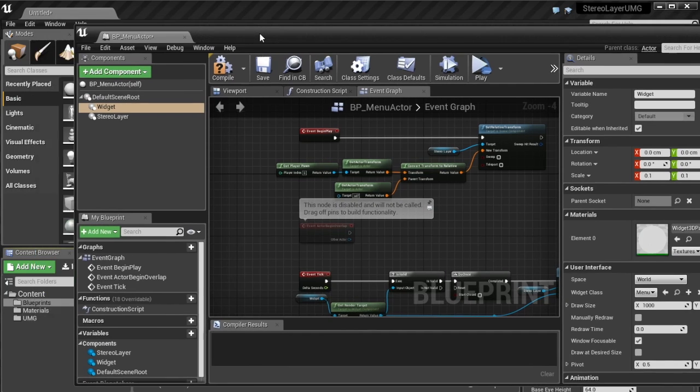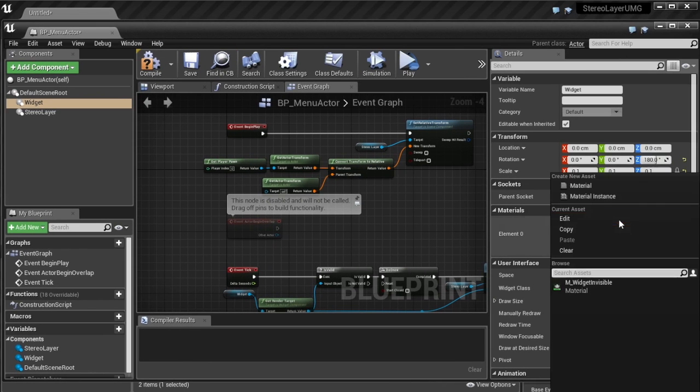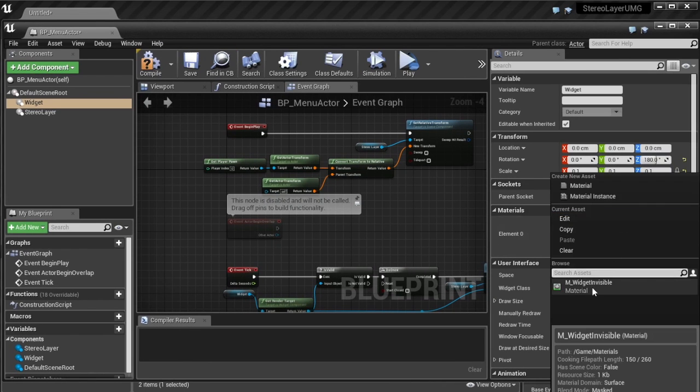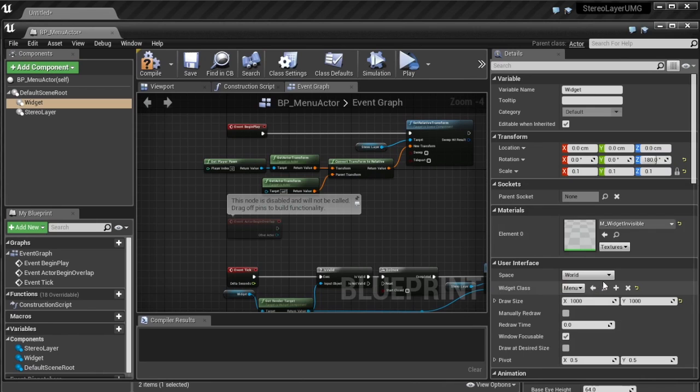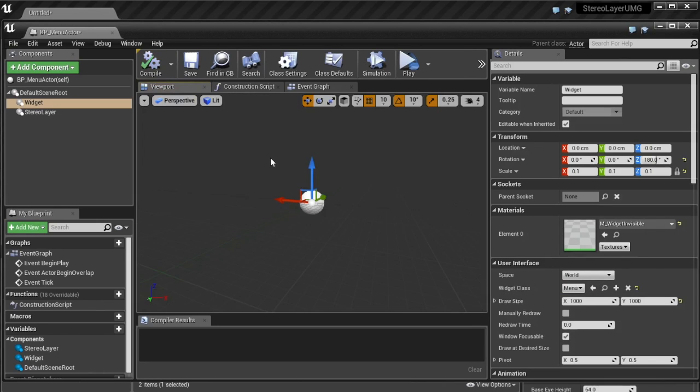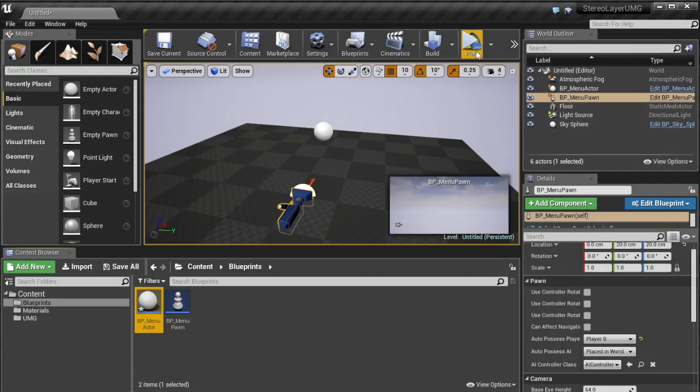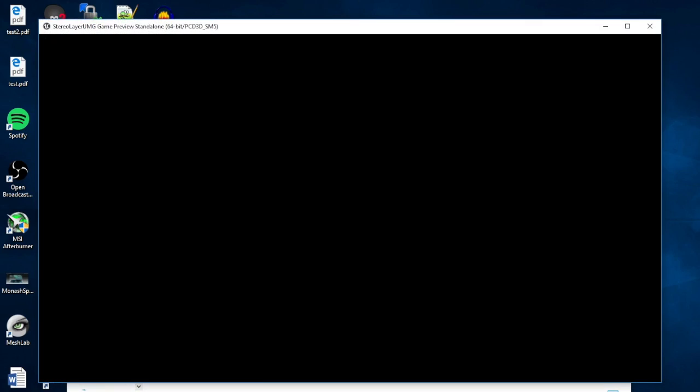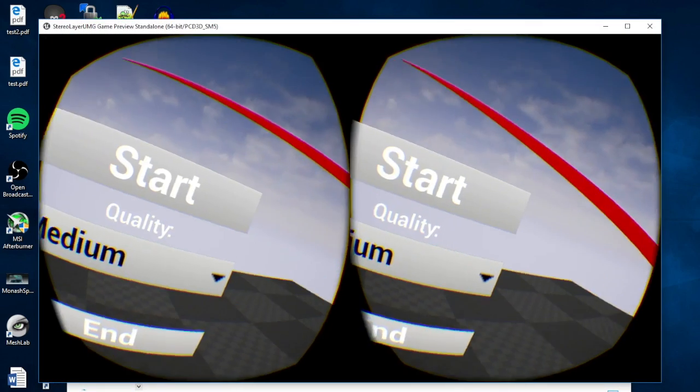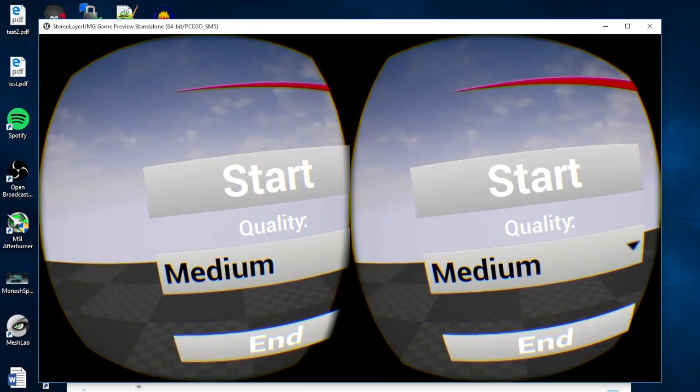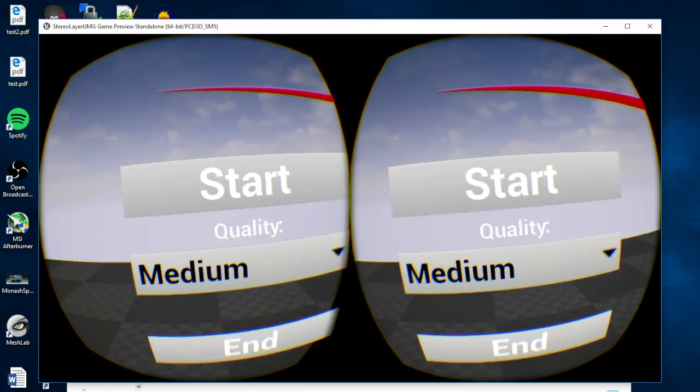And then we're going to go into here blueprint here grab the widget and simply select our invisible material which means that widget's no longer visible as you see here but it's still being rendered into the render target.